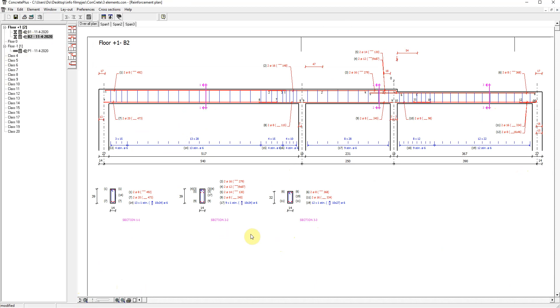Concrete Plus is the perfect software to automatically create reinforcement drawings and cutting lists, and therefore boost your productivity regarding the design of concrete beams and one-way slabs.